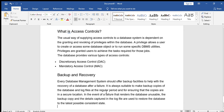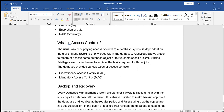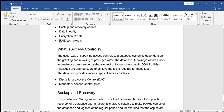Backup and recovery: every database management system should offer a backup facility to help with the recovery of the database after failure. A failure may be in the application, hardware, software, or power supply. In any situation where damage has occurred, a backup allows recovery of the database. In the next session we will discuss RAID technology. Thank you.